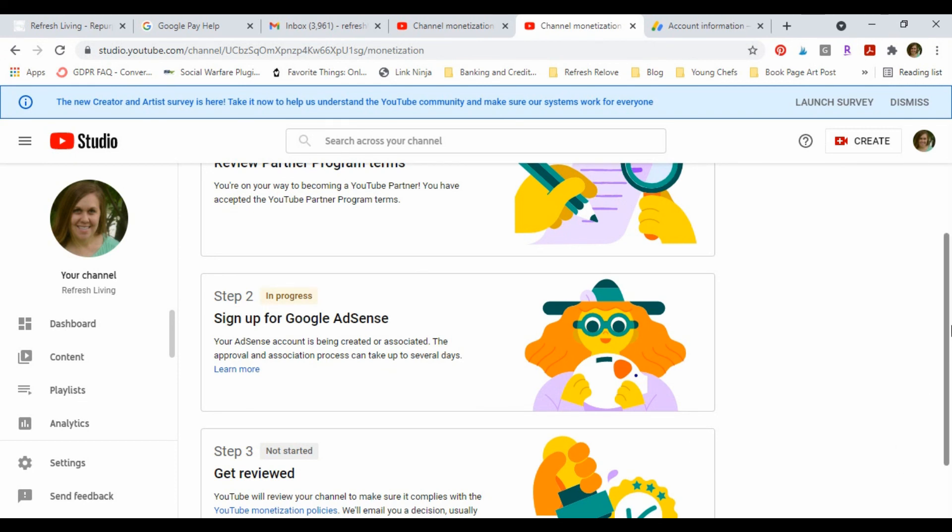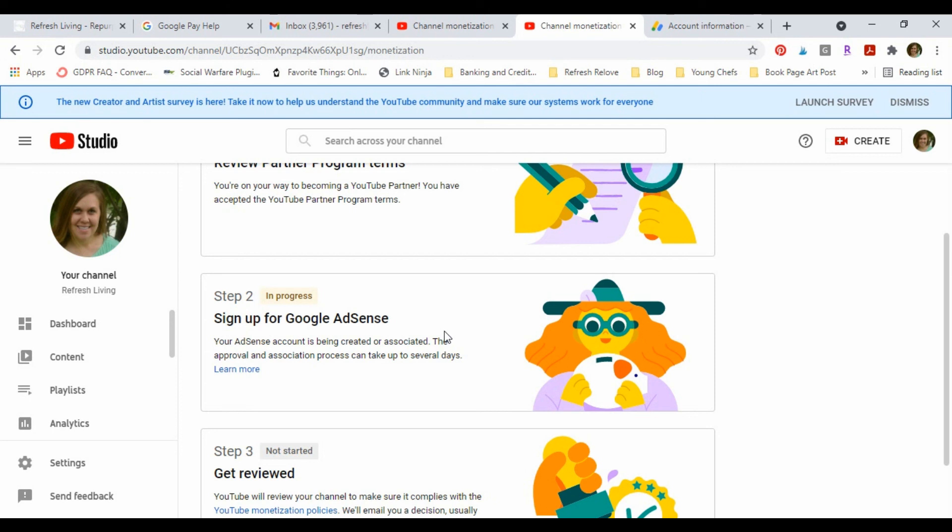All right, so this just logged me back into my YouTube Studio. And I don't know if you saw it first, it said that it was disapproved, and then it just changed on my screen and said it's in progress. So I think we did it.